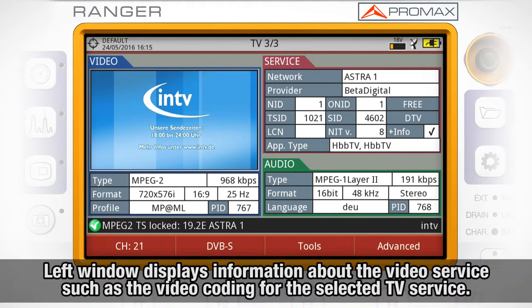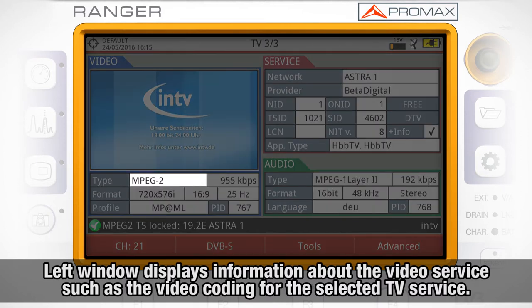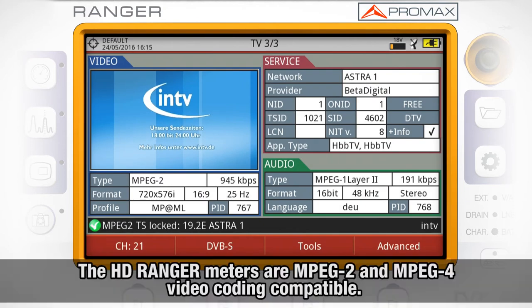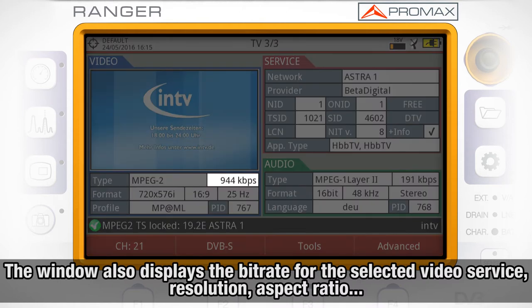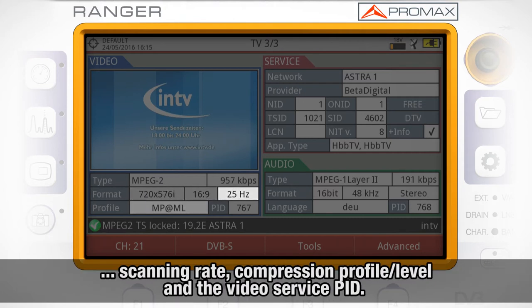In this case, we can see in the left window information about the video service such as the video coding for the selected TV service. The HD Ranger meters are MPEG-2 and MPEG-4 video coding compatible. Other information shown in the same window is the bitrate for the selected video service, its resolution, aspect ratio, scanning rate, compression profile and level, and the video service PID.